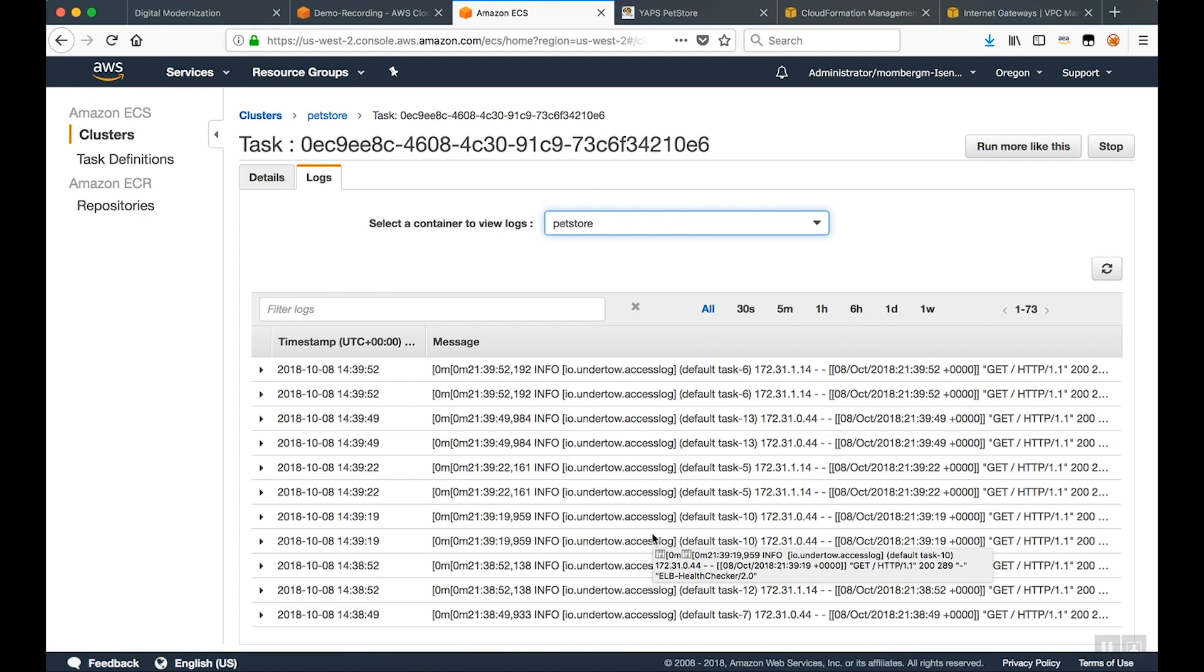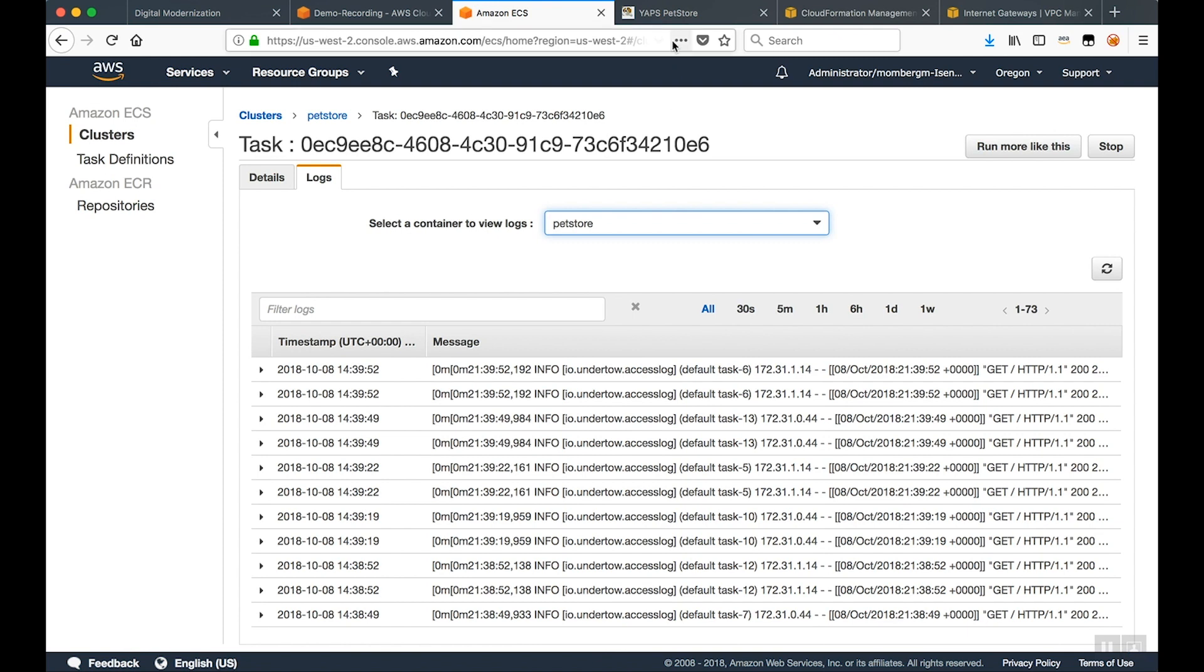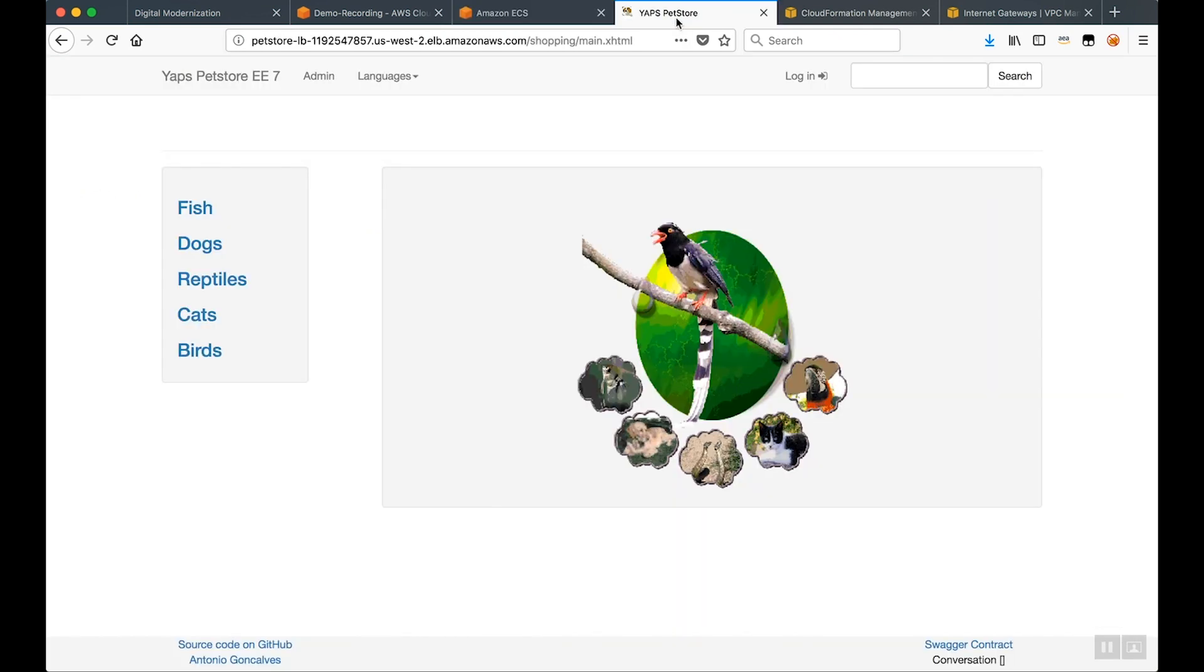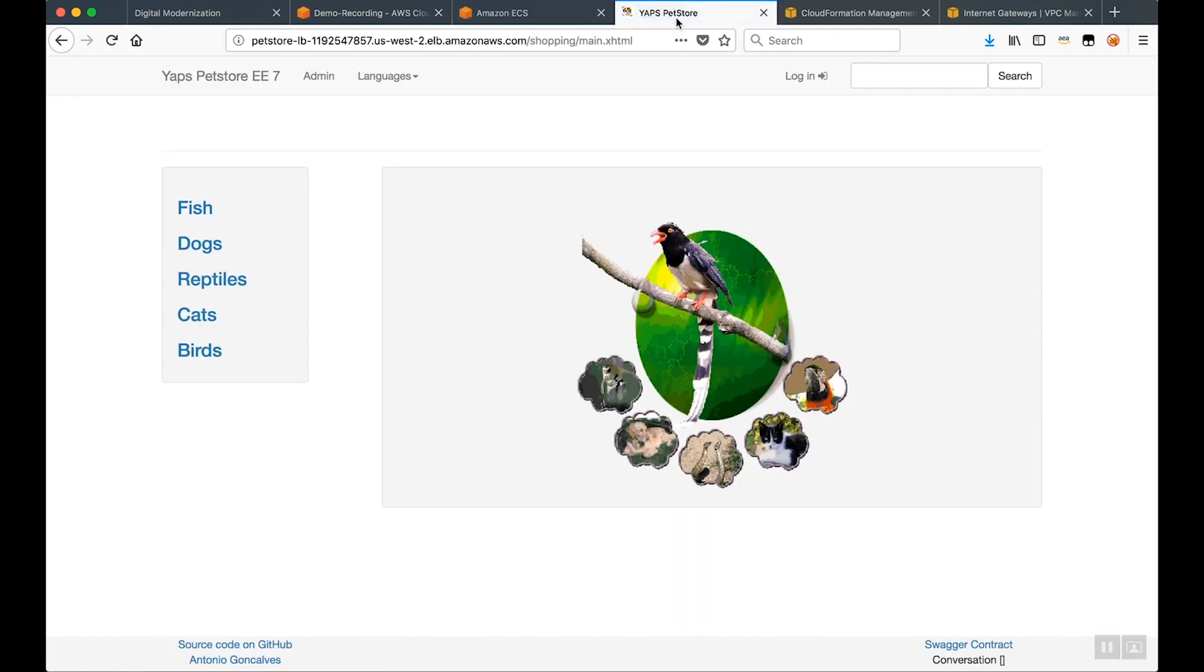You can see the ELB health check hitting it and what's happening here is WildFly, when we configured WildFly earlier in the standalone XML, we're using standard out to push these HTTP logs over standard out which pushes them into CloudWatch. And if you take a look over here at the load balancer, you can see the load balancer is up and running and here is our PetStore.